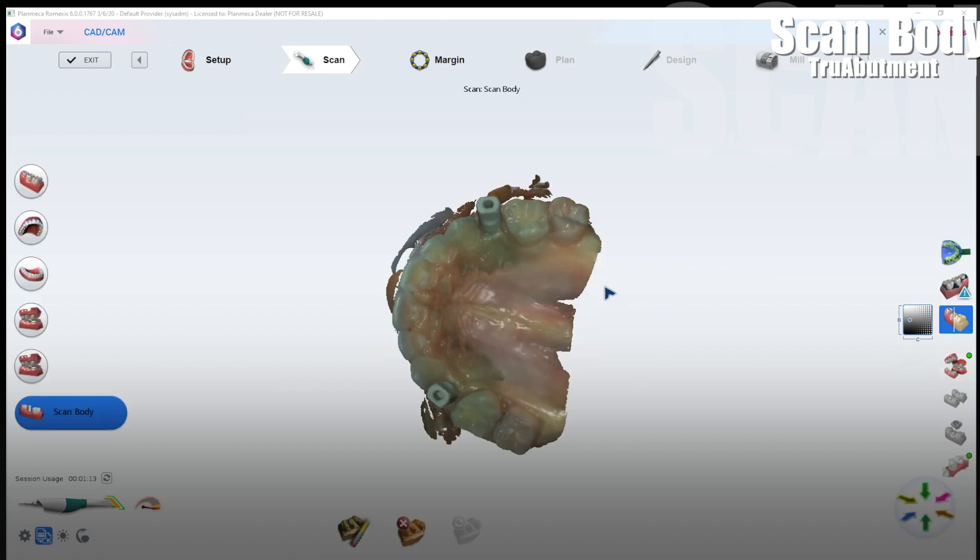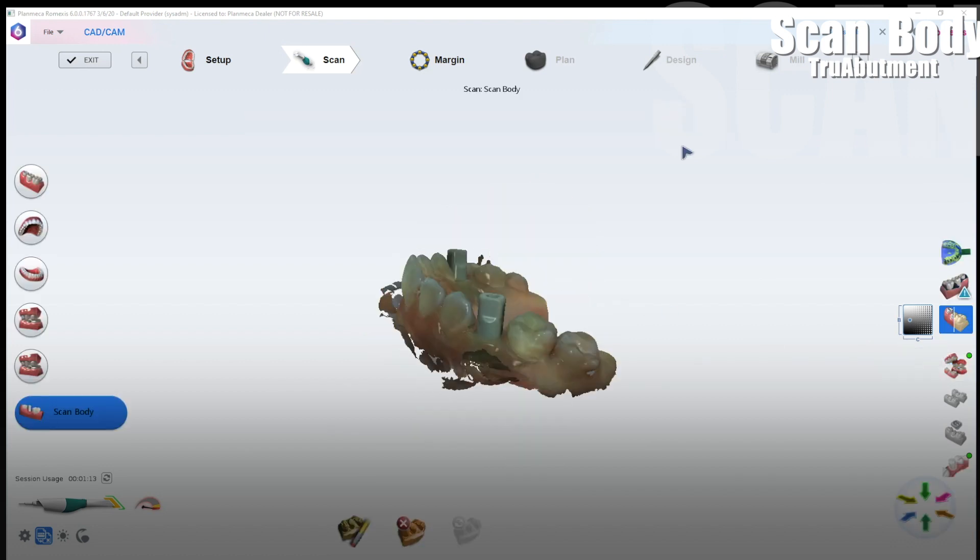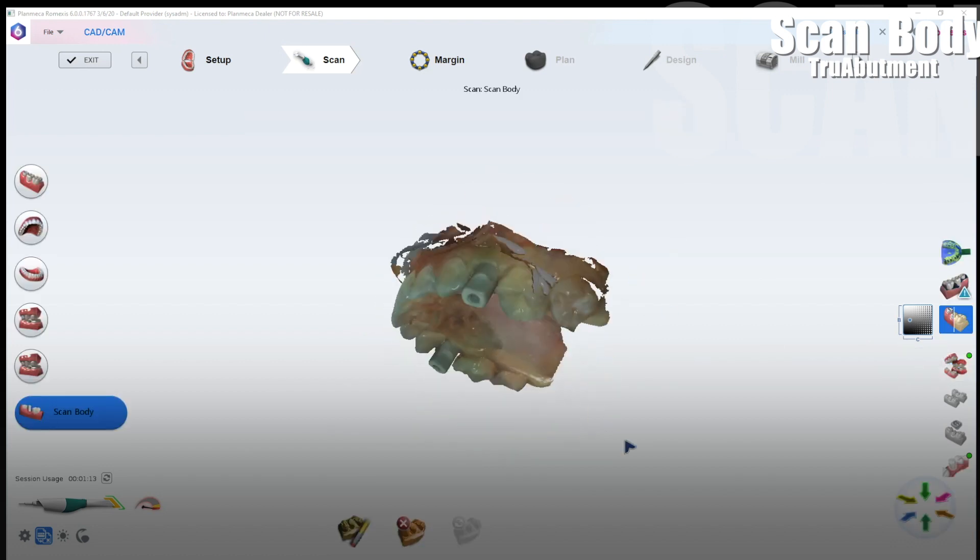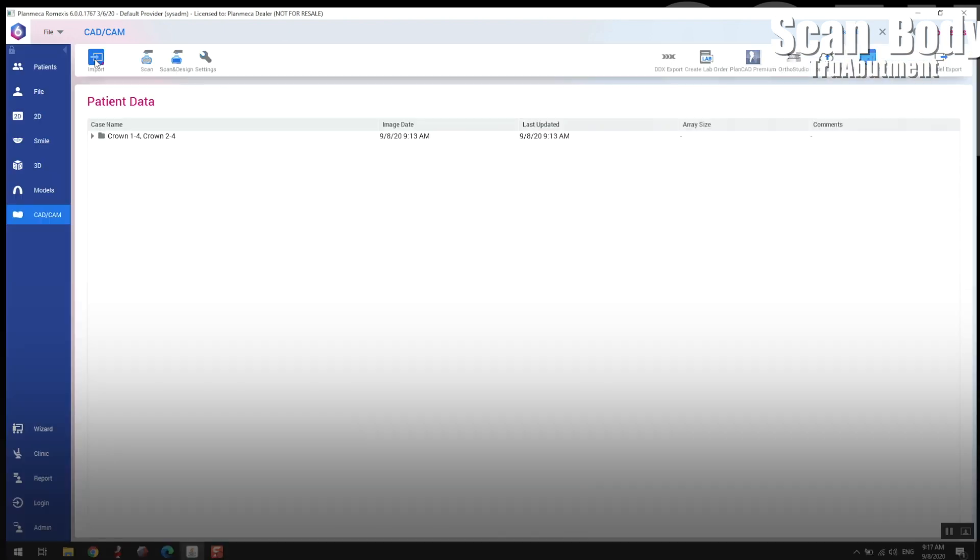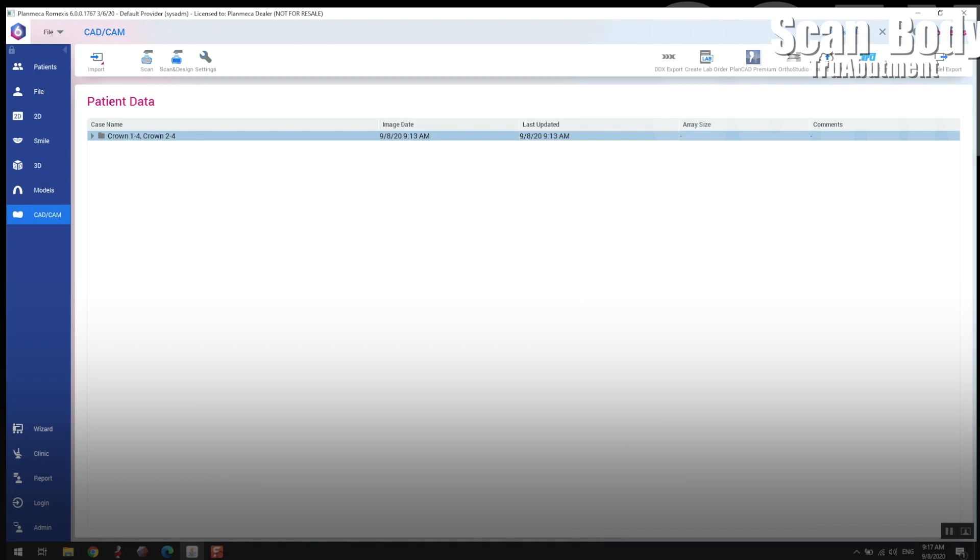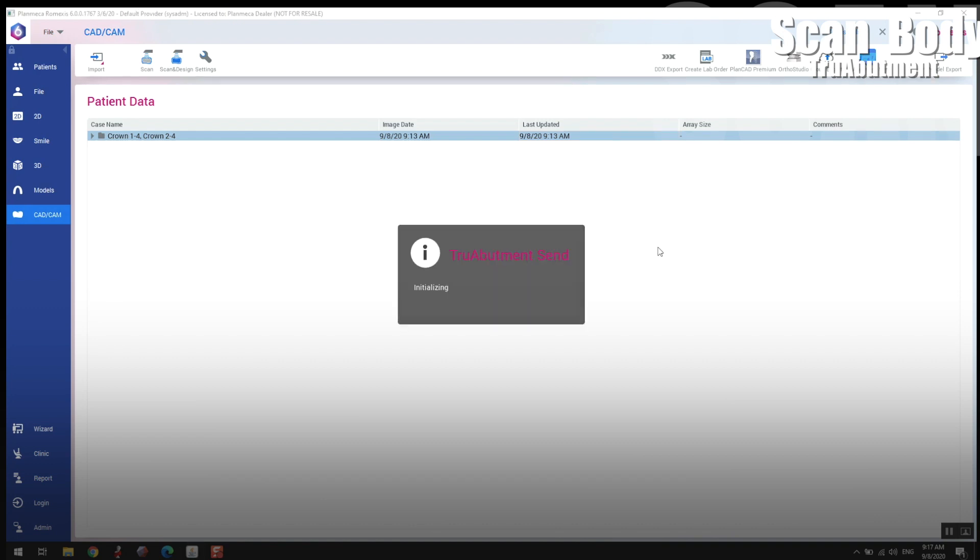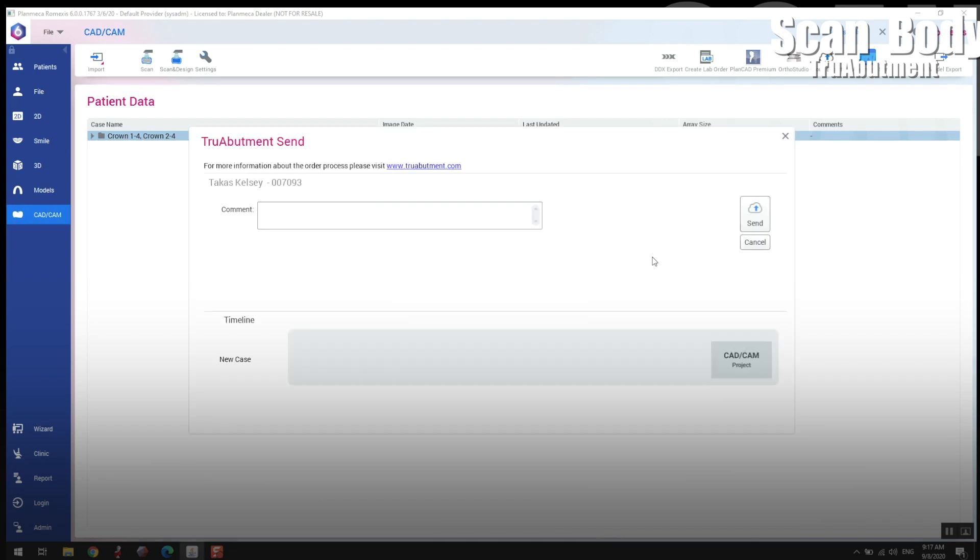We have the scan body scans, soft tissue scans, opposing everything's mounted correctly and so all you do is, you can't see it because I got my labels up there but there's a little True Abutment tab. If you don't have that visible you can go to your administration tab and make sure that that's visible on your Remexis software. But there's a little icon right there you want to pop that and you can fire it off to Remexis cloud or you can just export the STLs or PLY files and fire them off to your lab and whatever HIPAA compliant software that you want to do that.